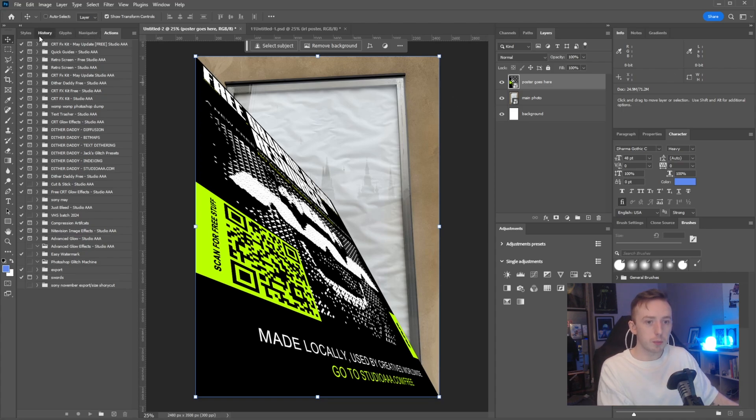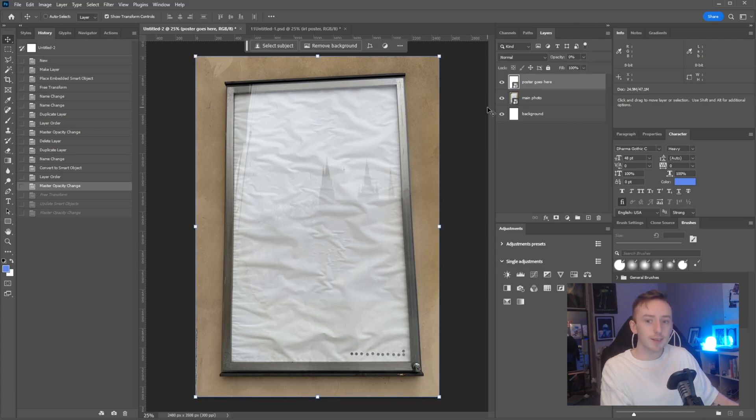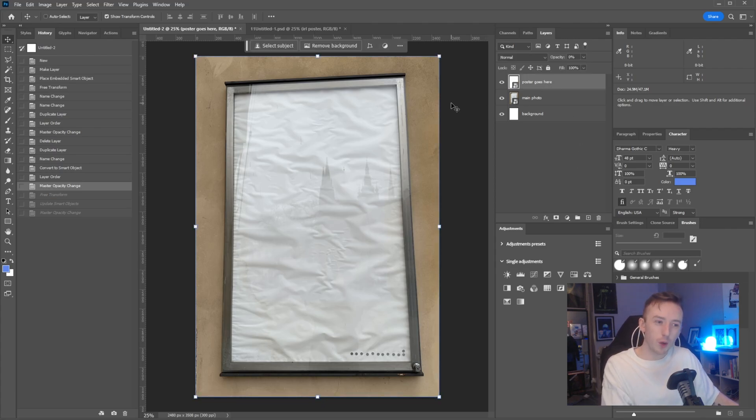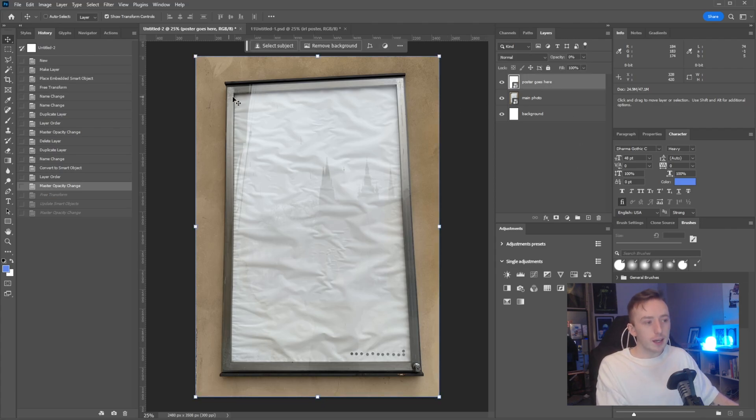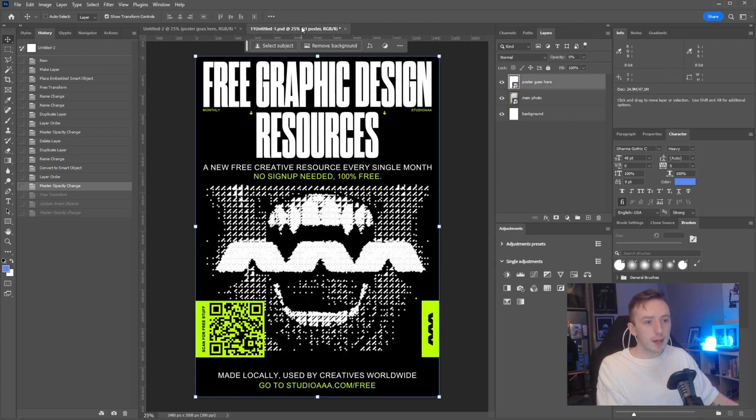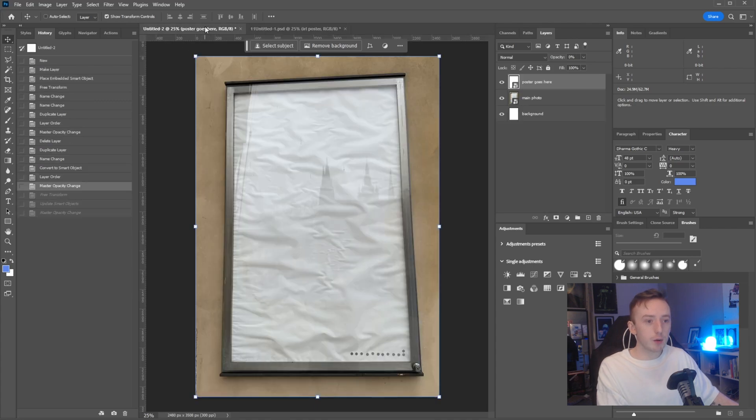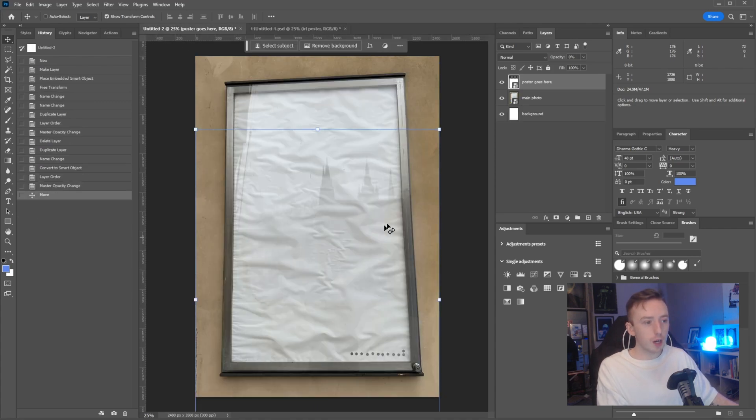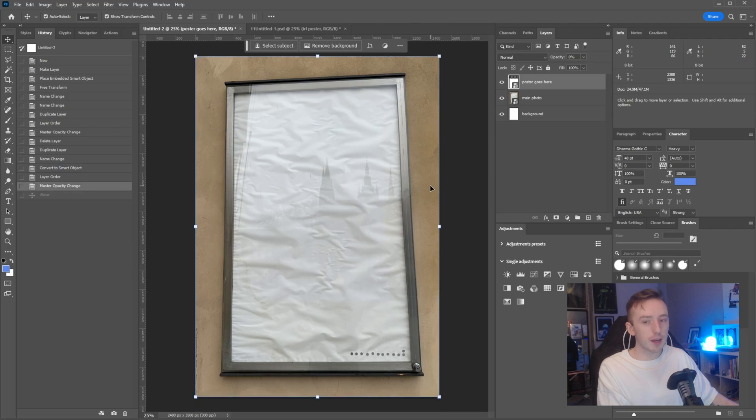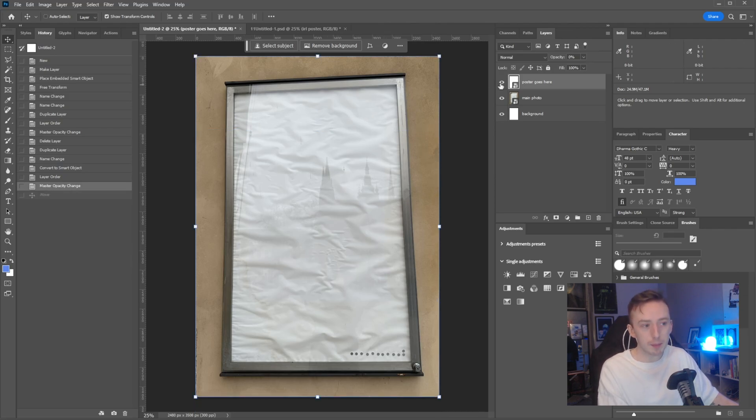The only part of this I'm anticipating might not work as well as I'm planning is my example poster has a black background, but this is a lot of white here. So I'm just anticipating that maybe this will work better if you have a poster with a white background.